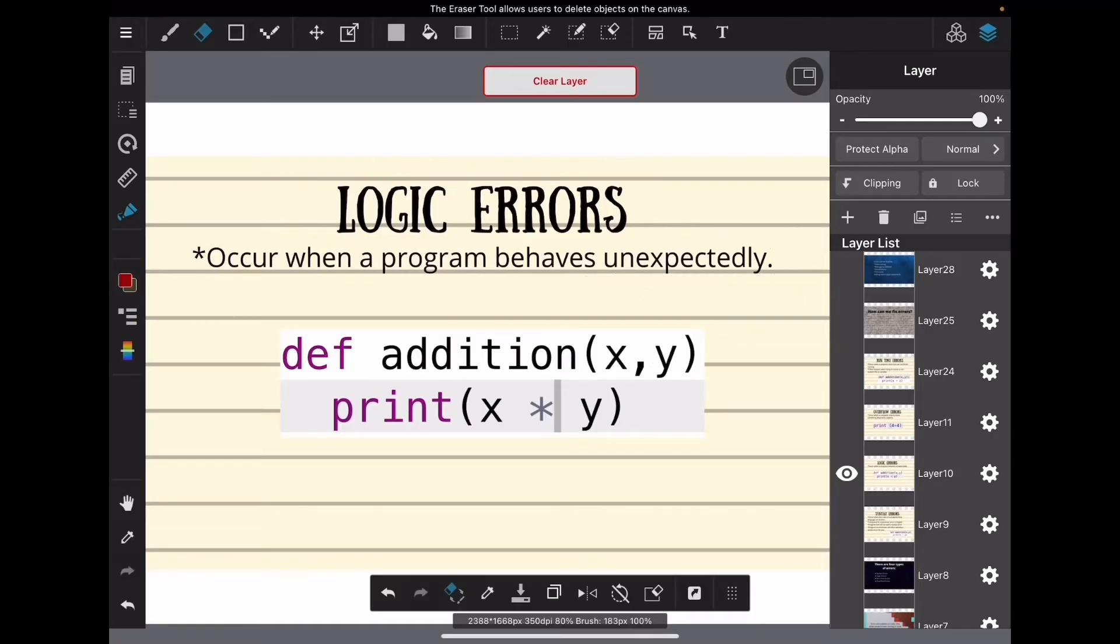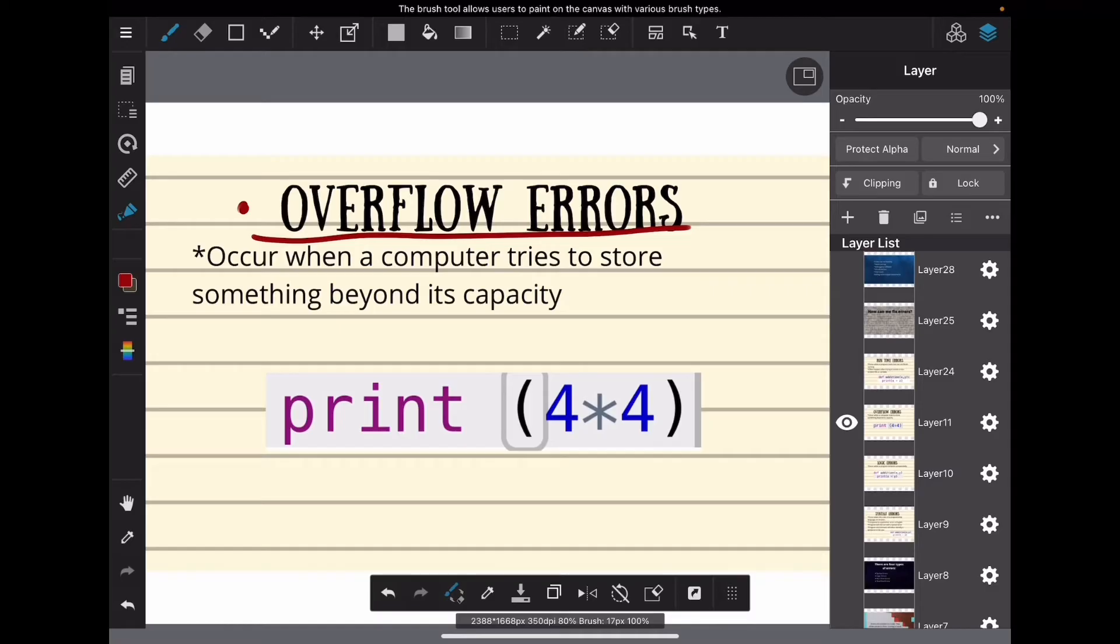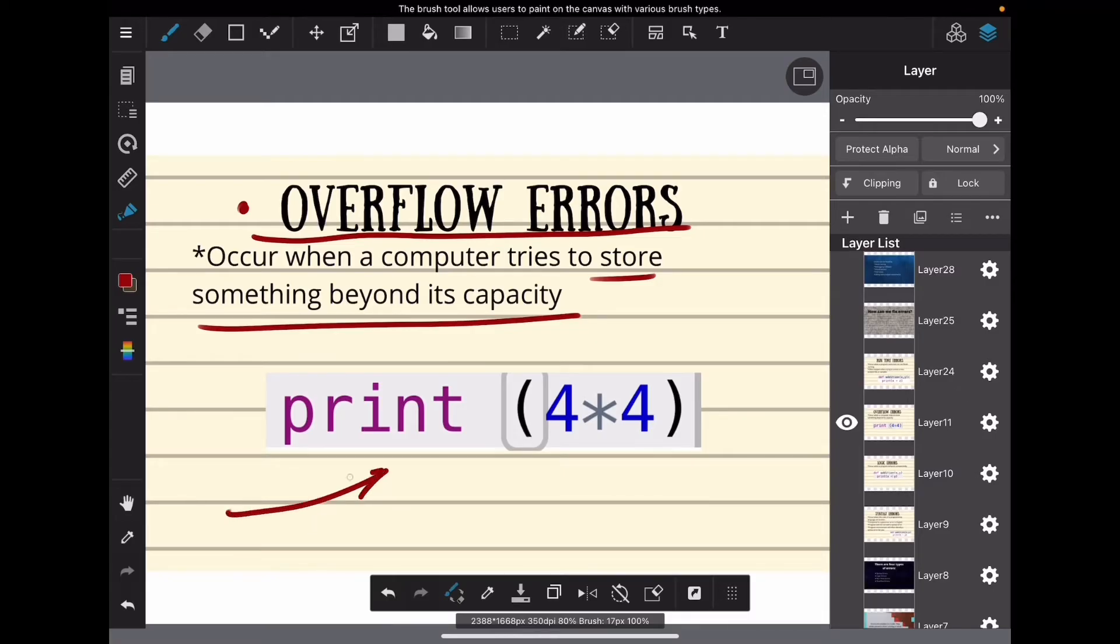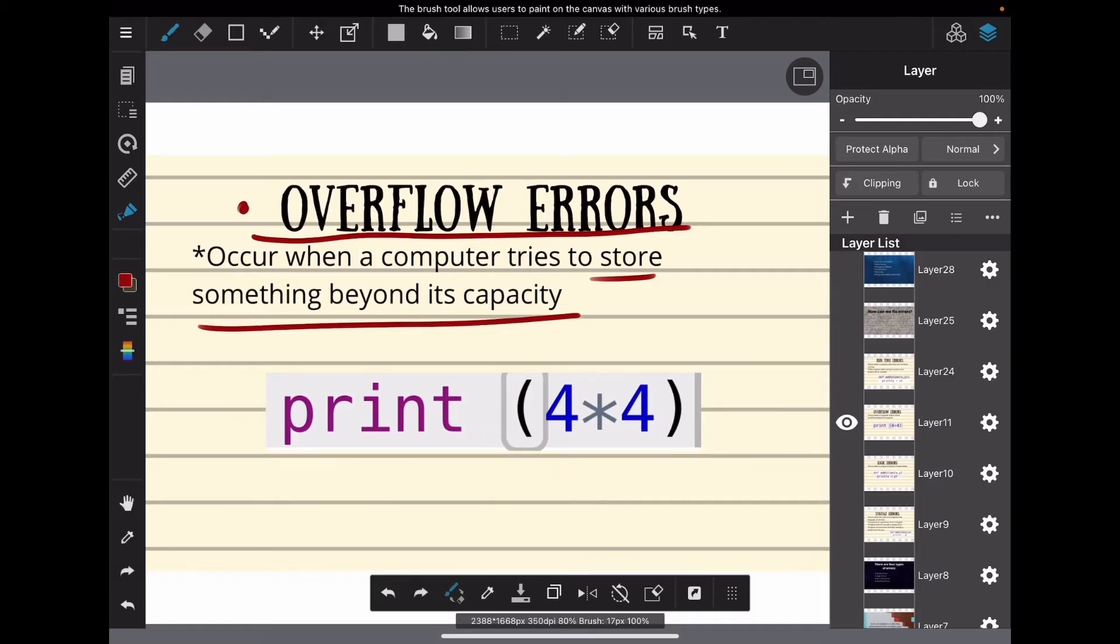Here's the next kind of error: an overflow error. These happen when your computer tries to store something beyond its capacity. This code doesn't look like it has an overflow error, but in some contexts it actually does.